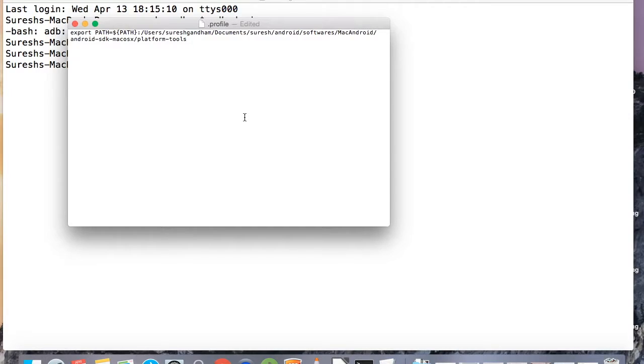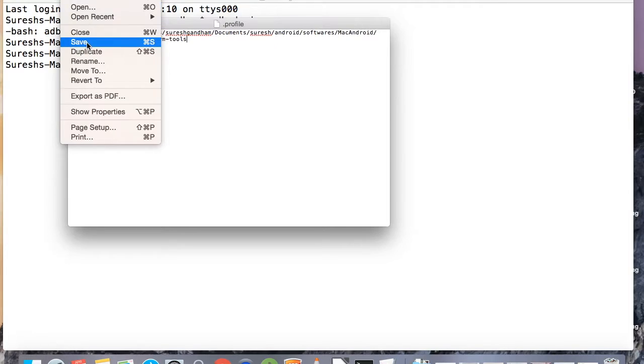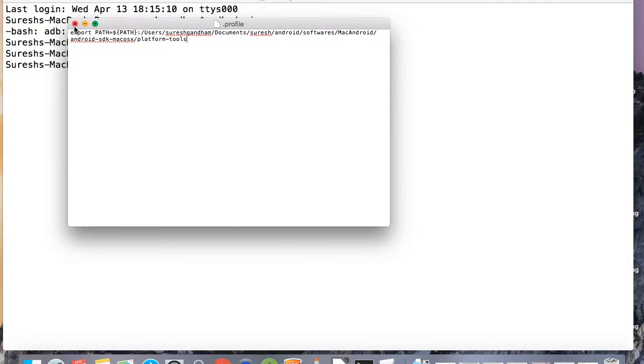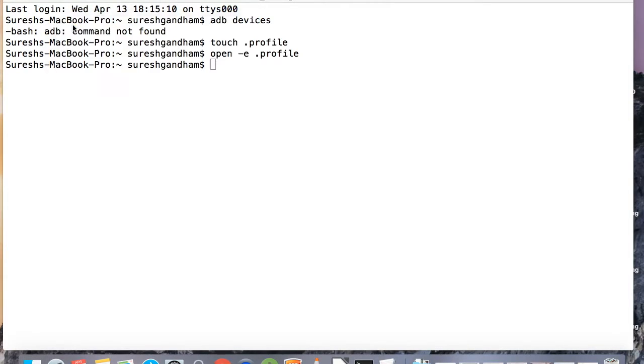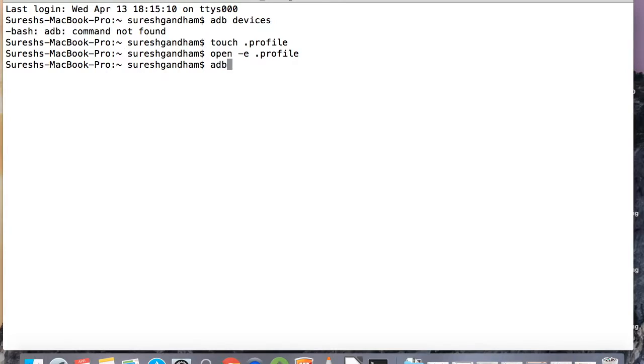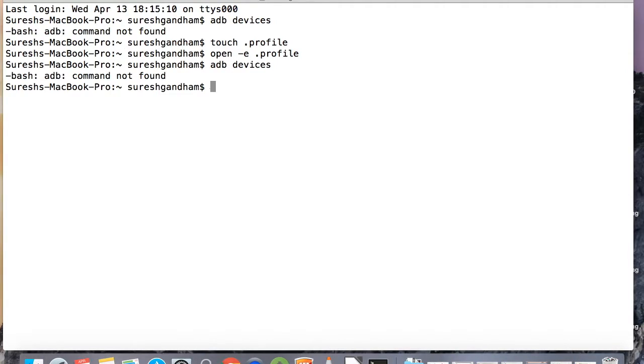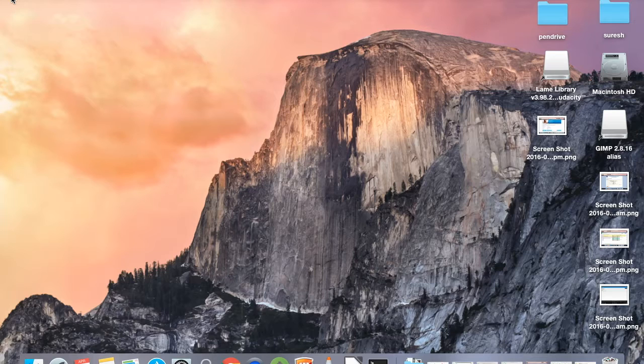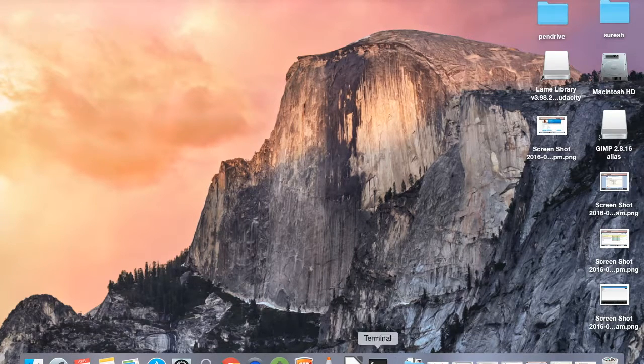This will open a text file, the .profile file, where you can paste the path to your Android platform tools. After that, save and close this file.